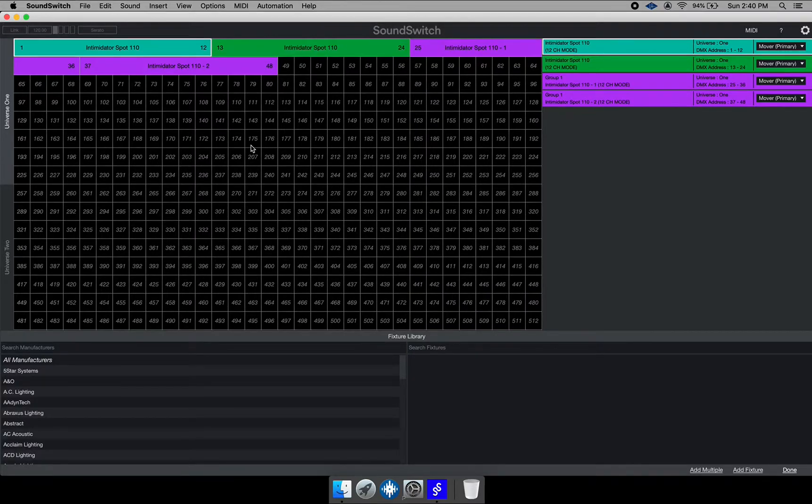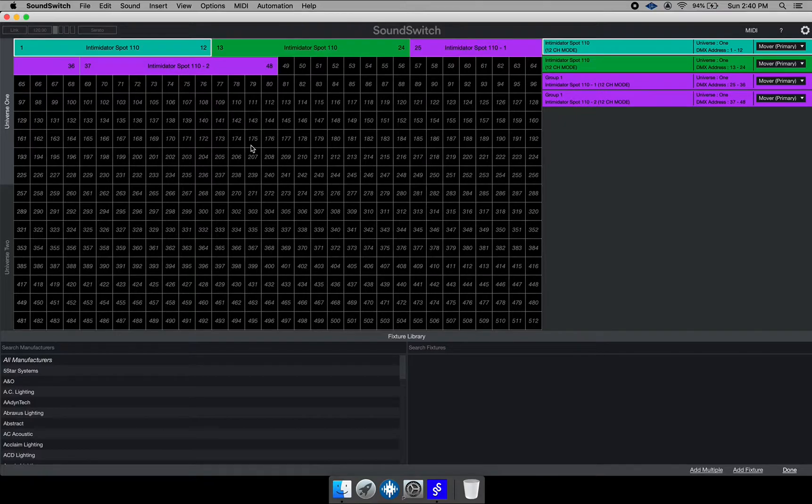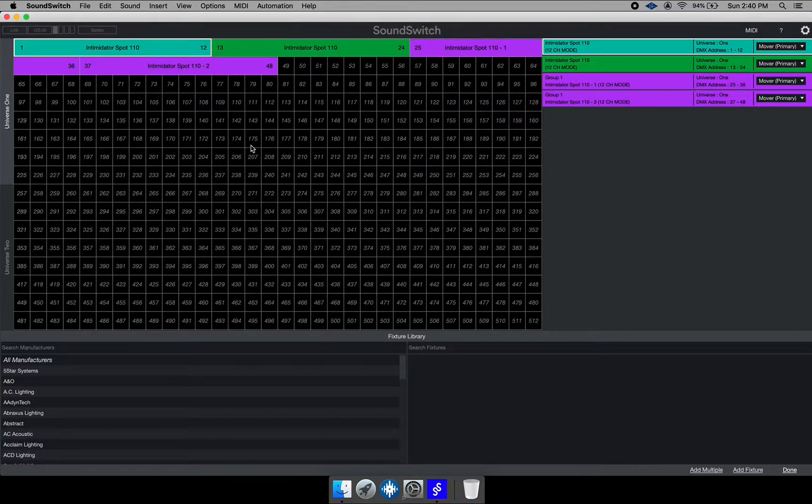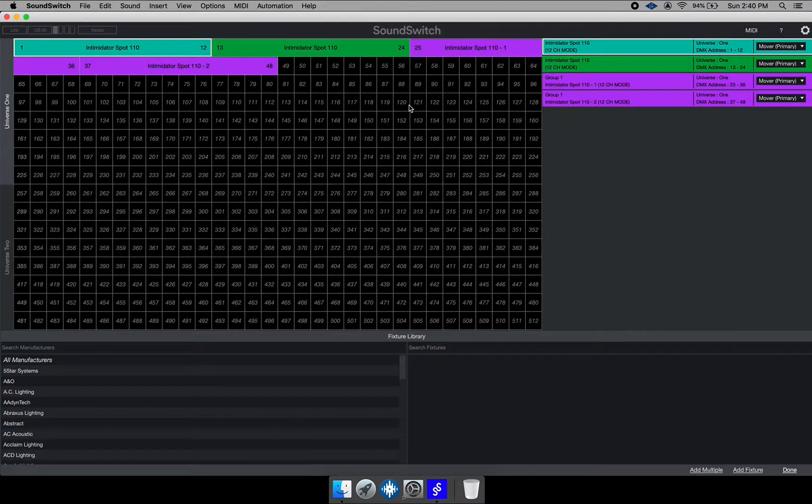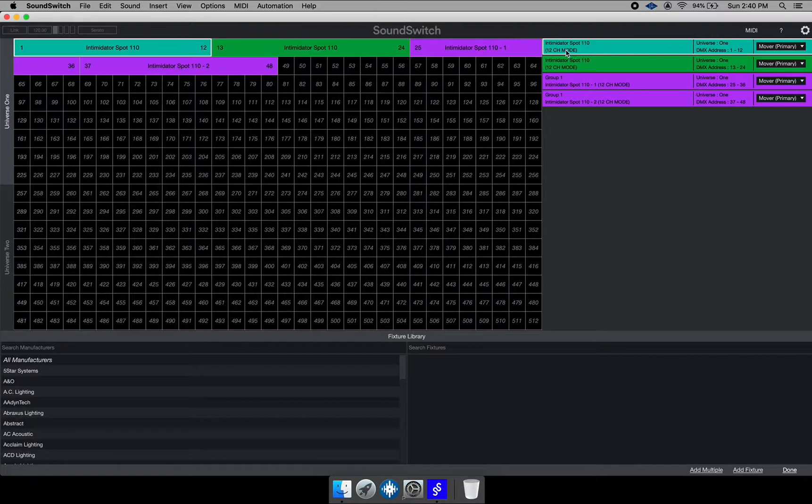And then on your fixtures, DMX works with different addresses. So each fixture would have from one to 512. That's the number of addresses on there. And then if you notice when I was adding the fixtures, the fixtures has different channel modes. So for example, if you notice the first fixture right here, it's in 12 channel mode. So that means that fixture is using 12 channels.